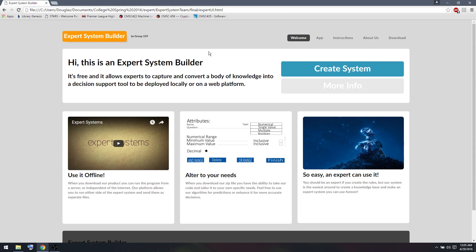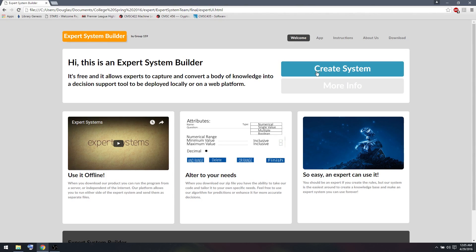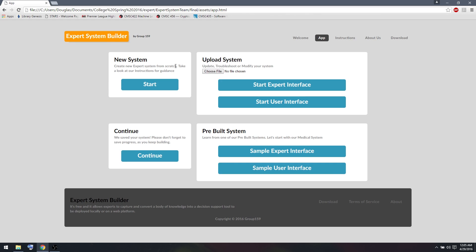So this is the landing page of the Expert System Builder. And since I'm just starting my application now, I'm going to click Create System and start a new system here.